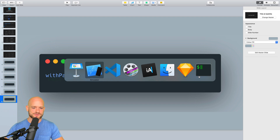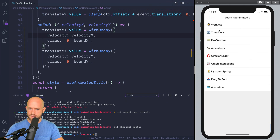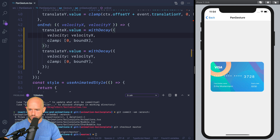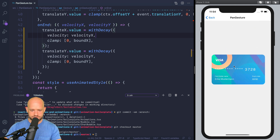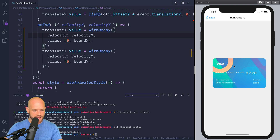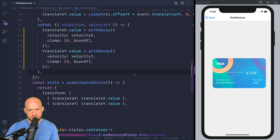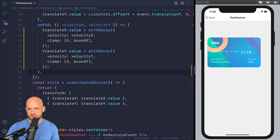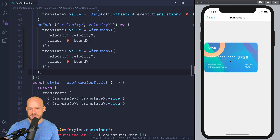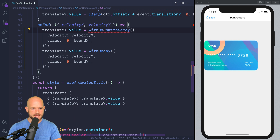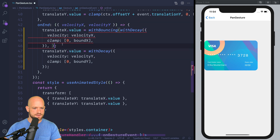Let me show you another example before we jump into the code. This is a pan gesture example from a previous lesson — when I release the gesture, we have a nice decay animation that gives it a physical vibe. Now, if animations in Reanimated 2 are truly composable, and I want the card to bounce when it touches the edge of the container, instead of building some sort of complex animation, I can simply wrap withDecay with withBouncing to add the bouncing behavior.